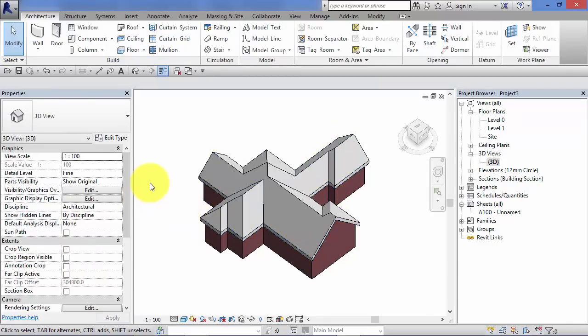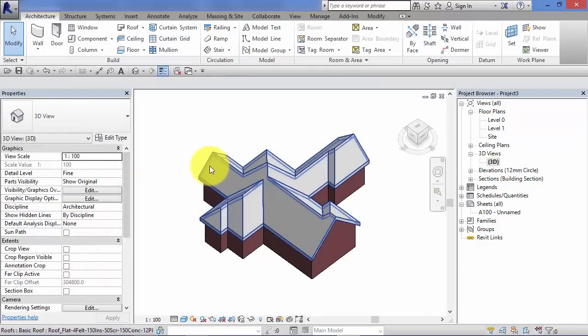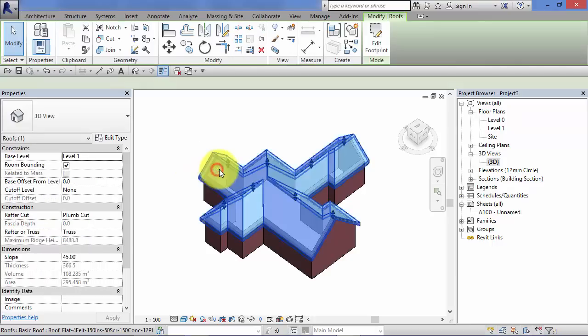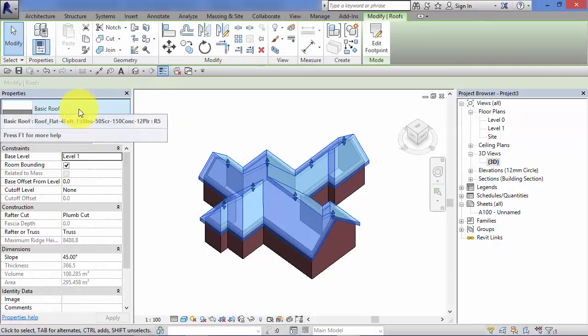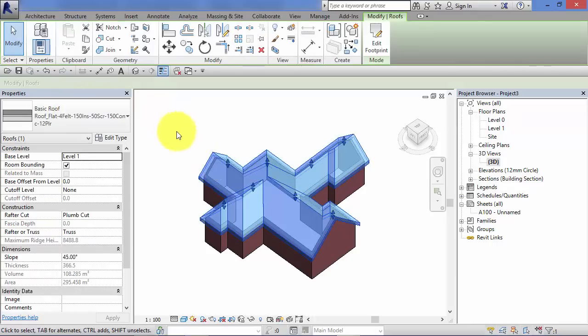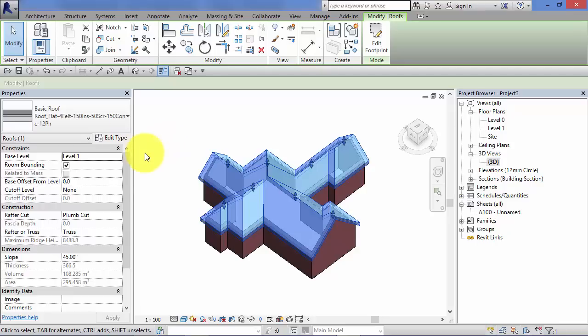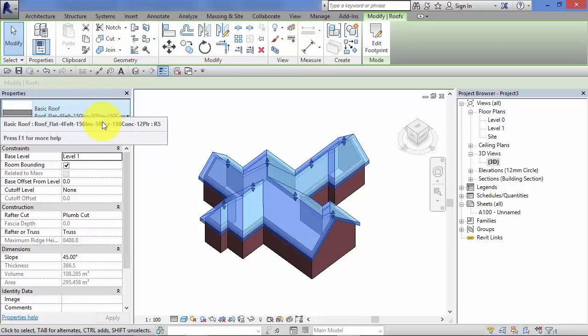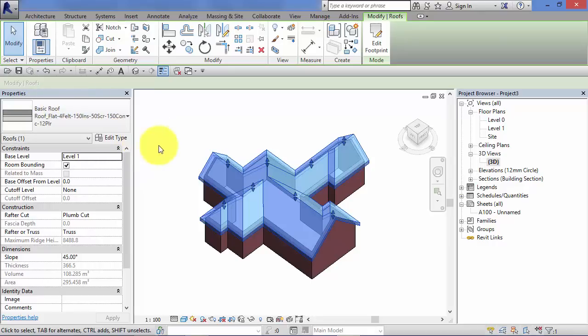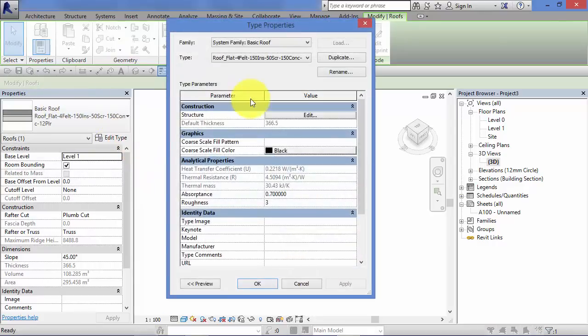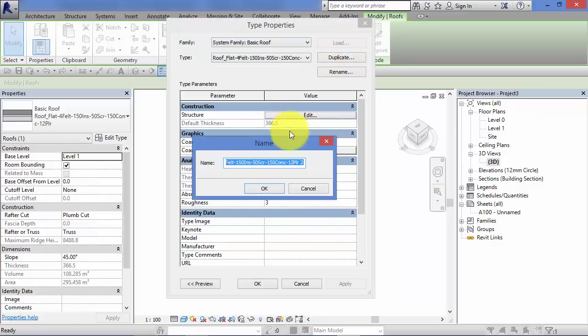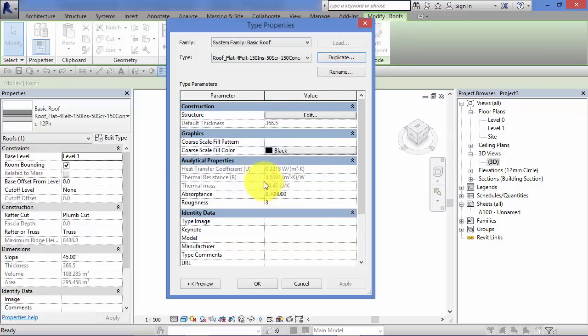We can also create new roof types. So select the roof again. And this is very similar to the process or in fact it's identical to the process we've looked at in previous units with regard to floors, ceilings, walls for example. So choose a roof type that's similar to the one you need to create. Hit edit type. Remember use that duplicate button. Give it a new name whatever is meaningful to you. Hit ok.